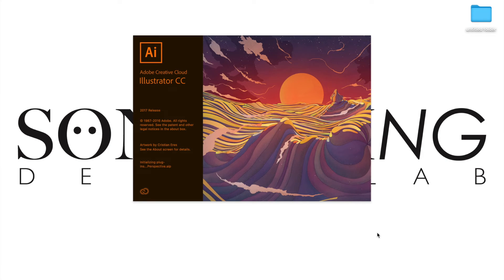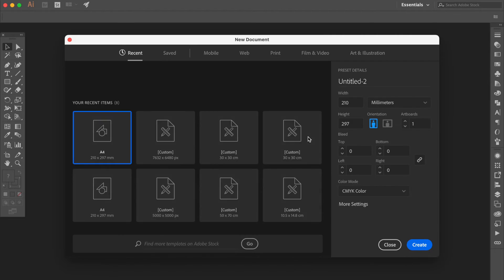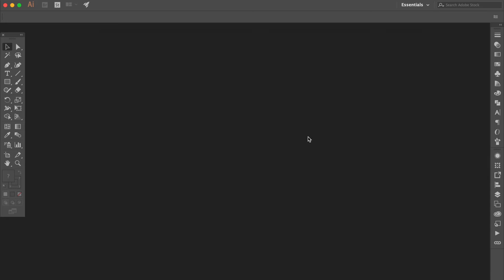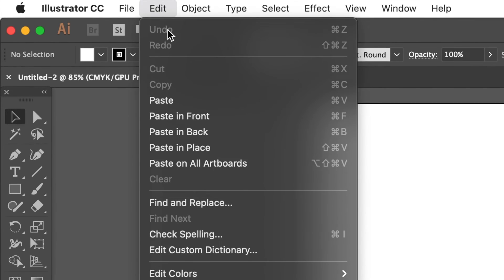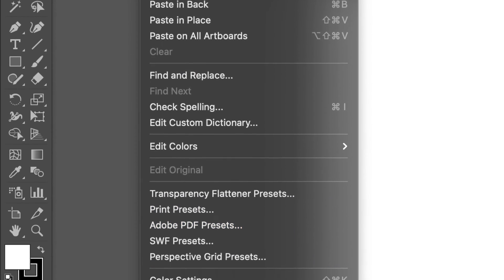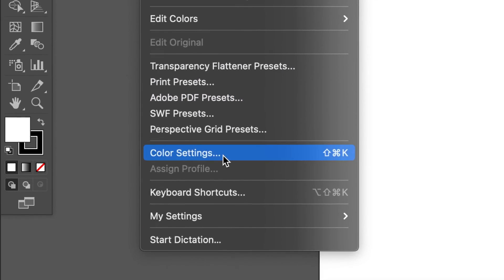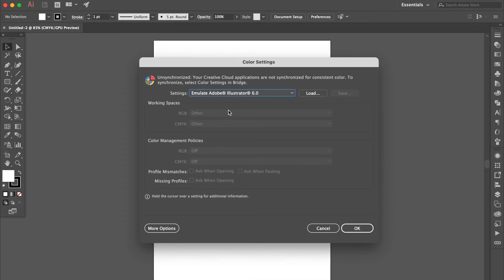Reopen the AI software. Go to Edit, click Color Settings. Click More option.